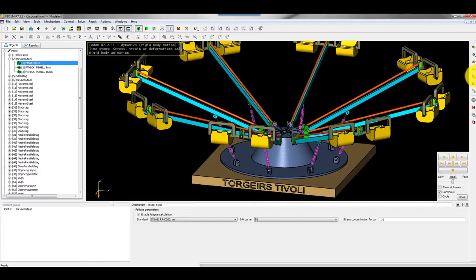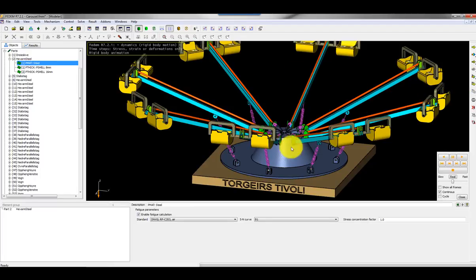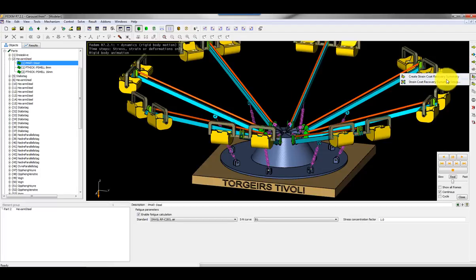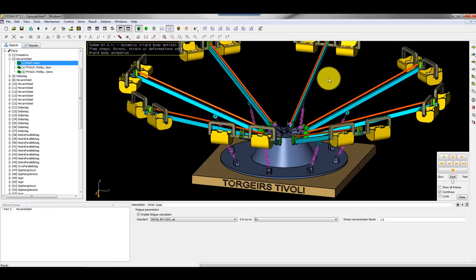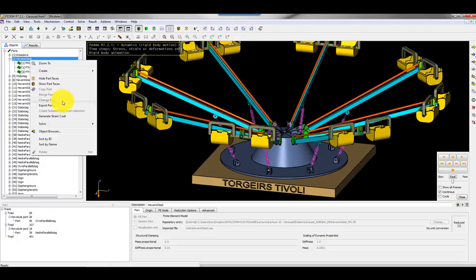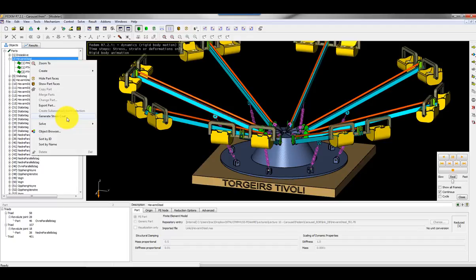Then I can run the simulation for all parts which has a strain coat. In this example it's only one part, so if I run the stress or the fatigue analysis here I would run it for just one part. I can also right-click the part directly in order to just run a fatigue analysis for the selected parts. Then I can solve strain coat summary like this.